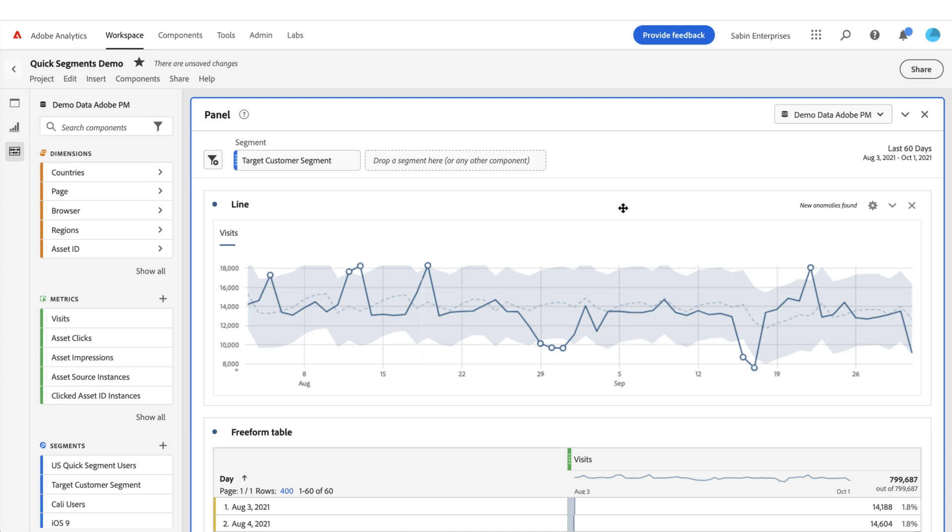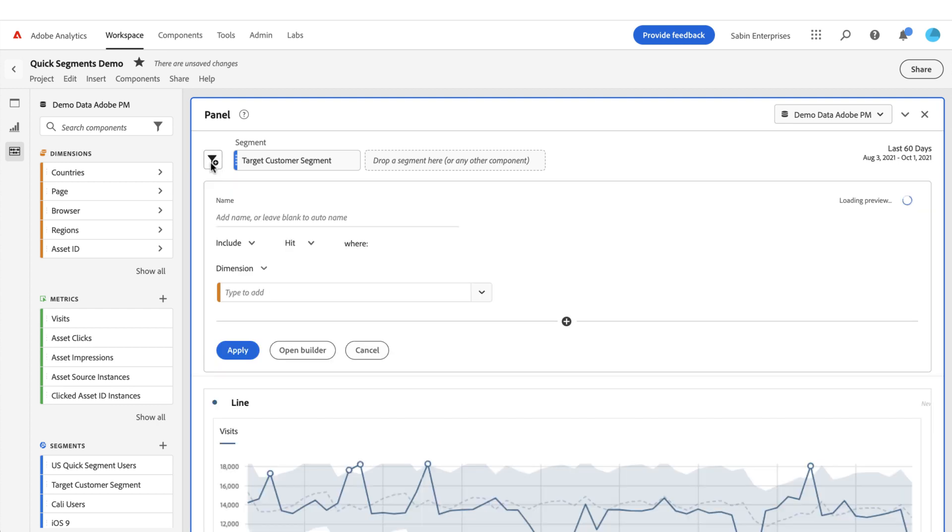The Quick Segment Builder is a new segmentation option here within the panel header in Analysis Workspace. We've added this filter icon here at the top. If you click on that, it will open up a builder here at the top of the panel with some simplified segmentation options for you.